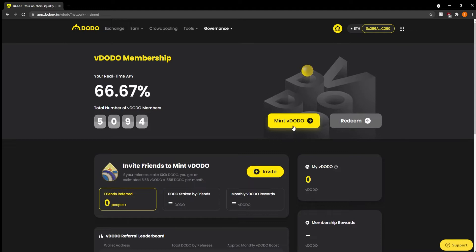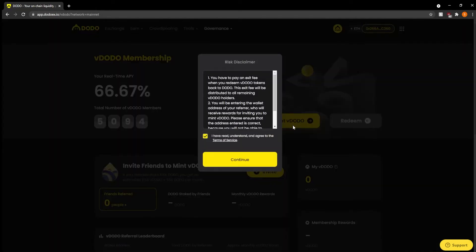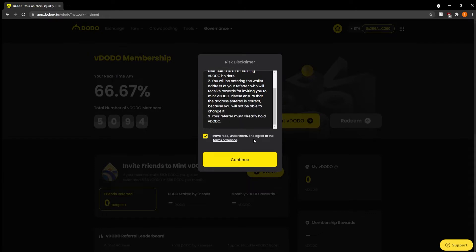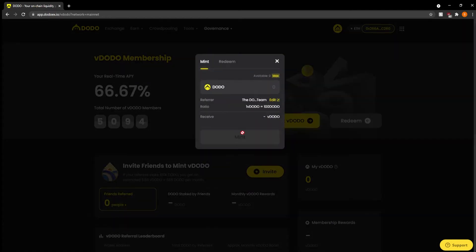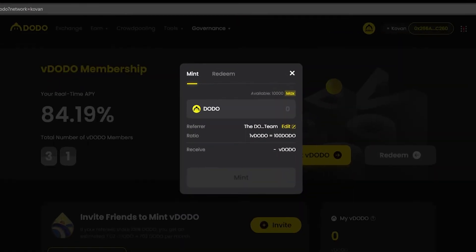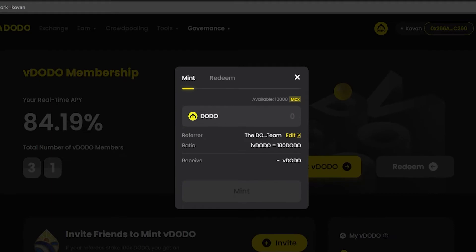All we have to do is navigate to the Mint vDODO button and click on that. It'll bring up a risk disclaimer which you should read. After you've read, understood, and agreed to the terms of service, we can hit Continue to bring up this window. Here on this page we can enter the amount of DODO tokens you would like to stake.